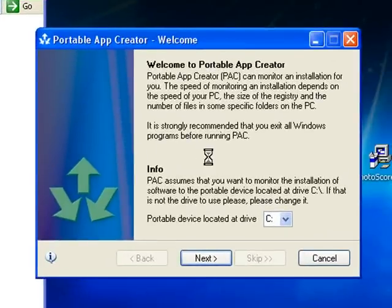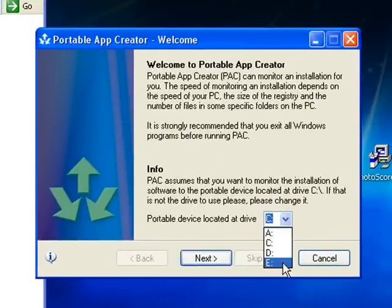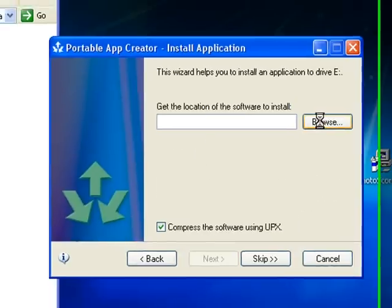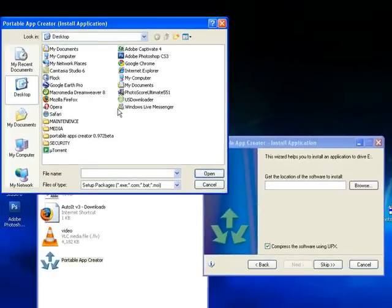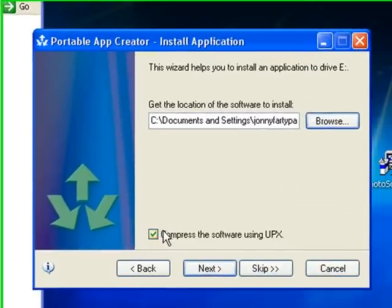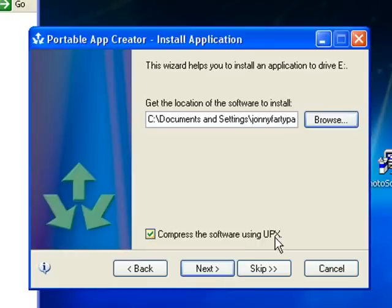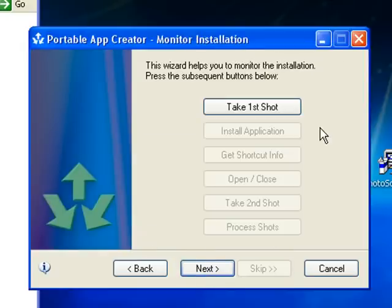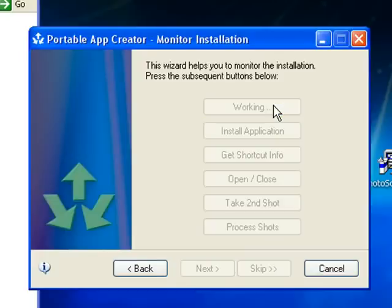Now I want to locate the installer for the PC software that I want to make portable. I've got an installer here on my desktop. This part here - compress the software using UPX - is entirely optional, just if you want to make your portable application smaller. To save time, I'm going to untick that. Click Next. Now it's taking first shot - this is scanning my computer and having a quick look at the registry and program files.